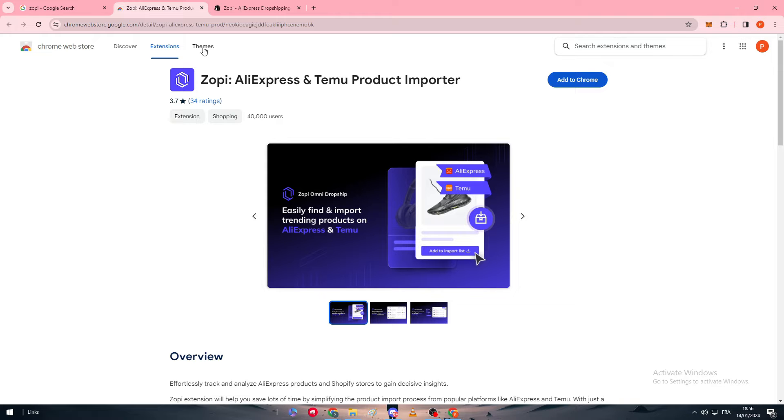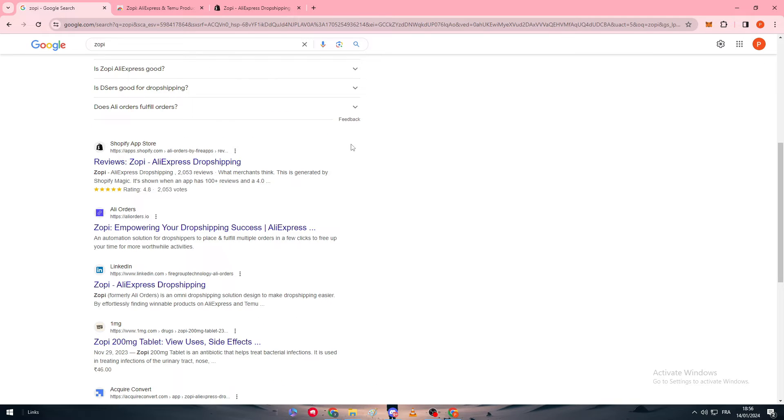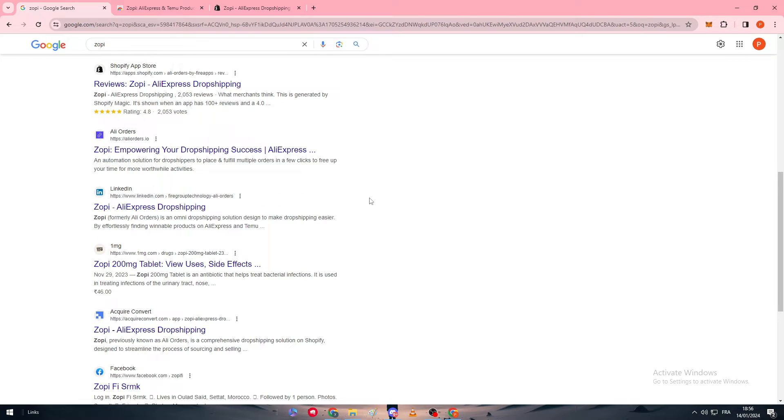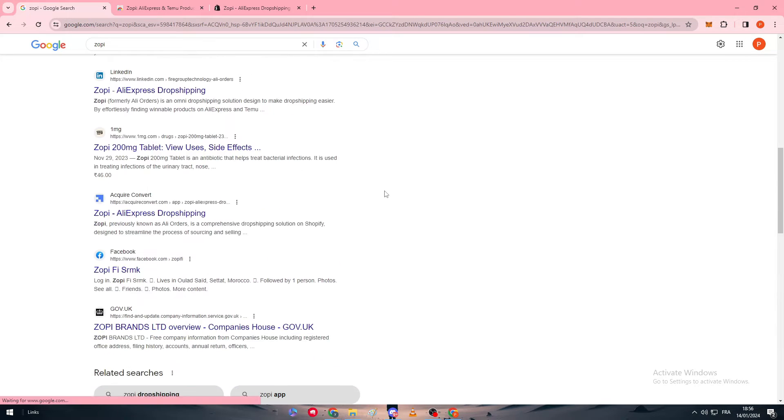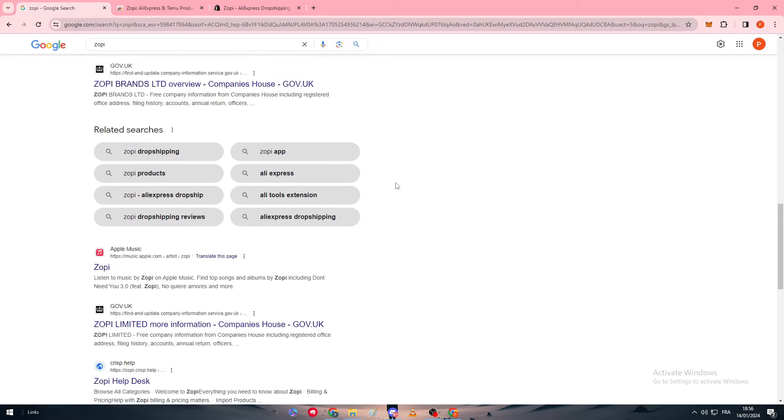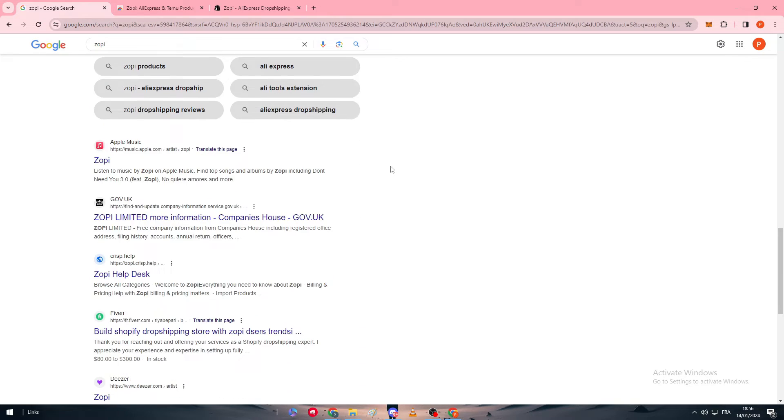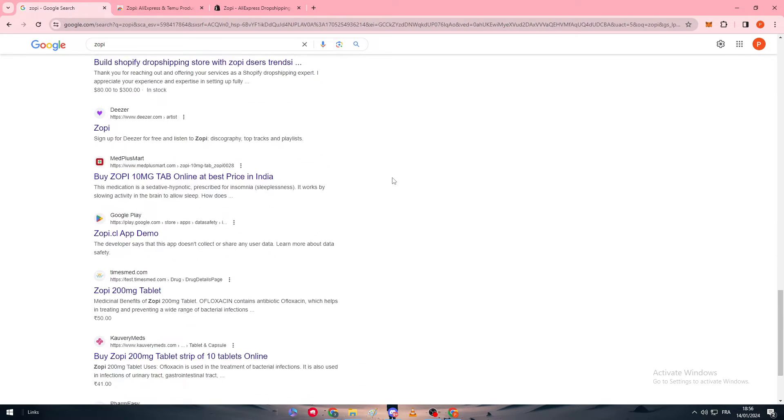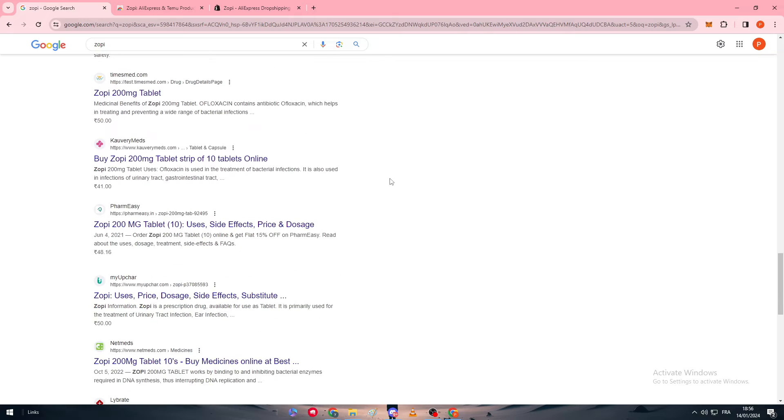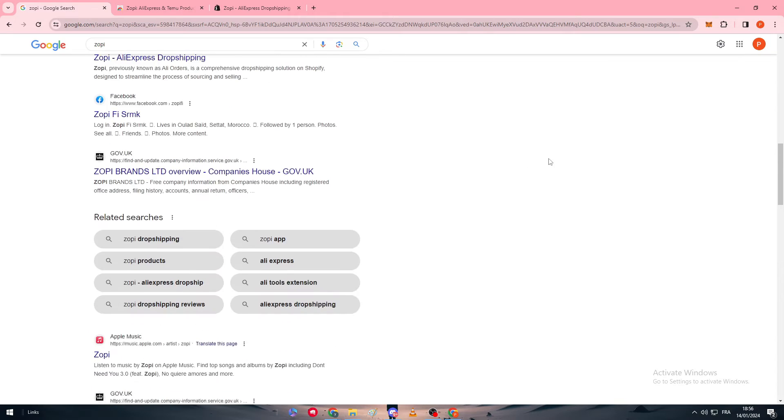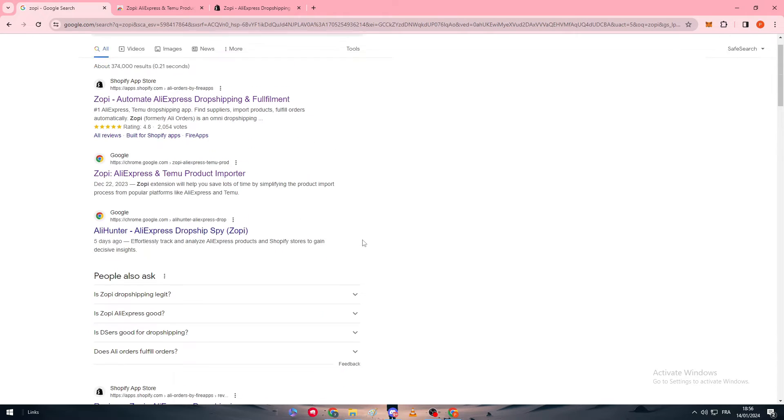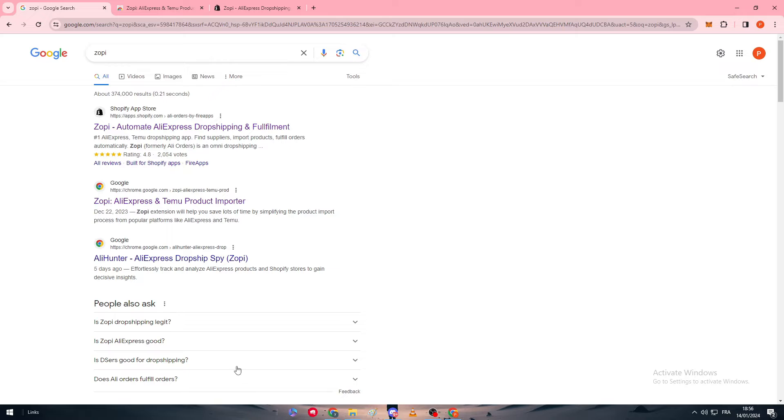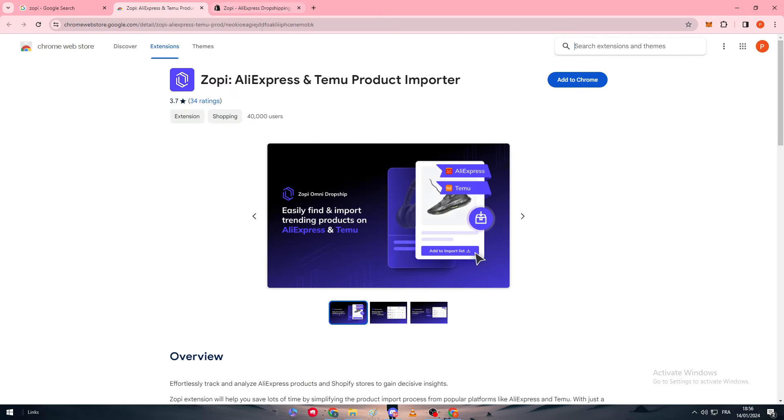It can be used for example in Shopify, it can be used as an extension on your browser as you can see here, and it can be used in whatever other stuff that you think of. For example, it is on Wix and Square Space. There are a lot of platforms where you can actually use Zopi on.